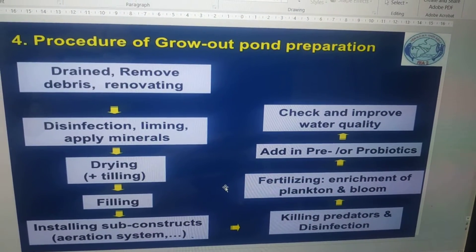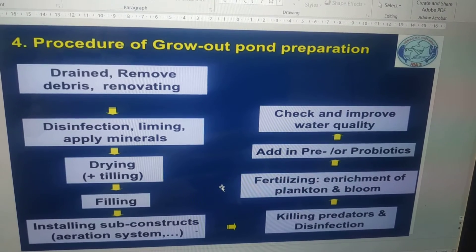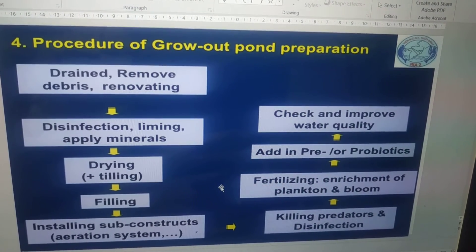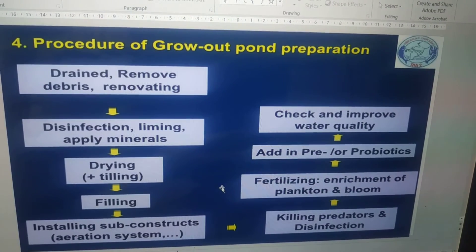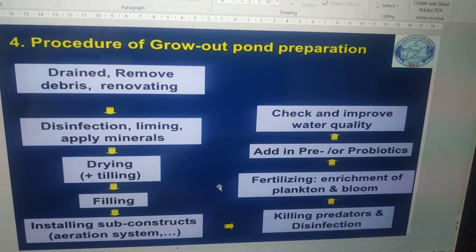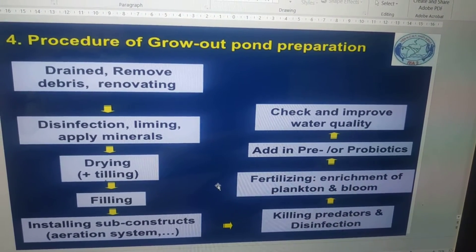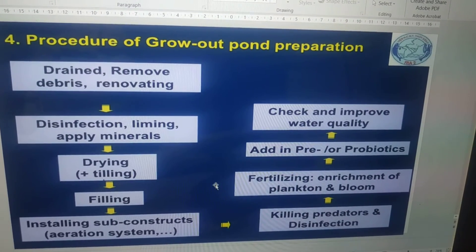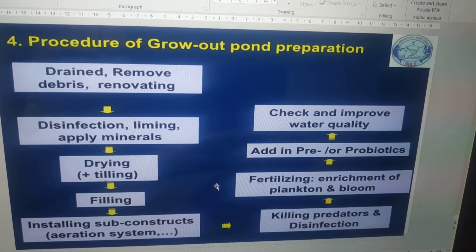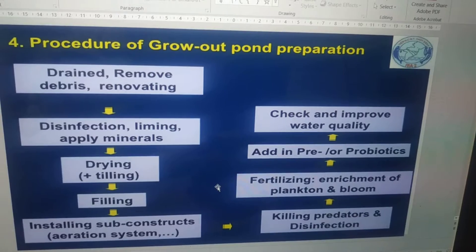The first step is to drain, remove debris, and renovate the pond. First you have to drain the pond, remove any debris available, and renovate if it is an old pond.